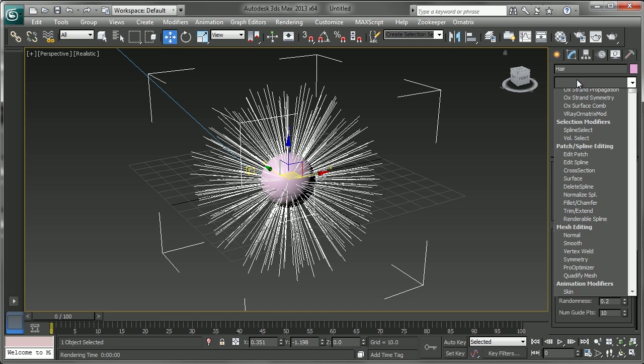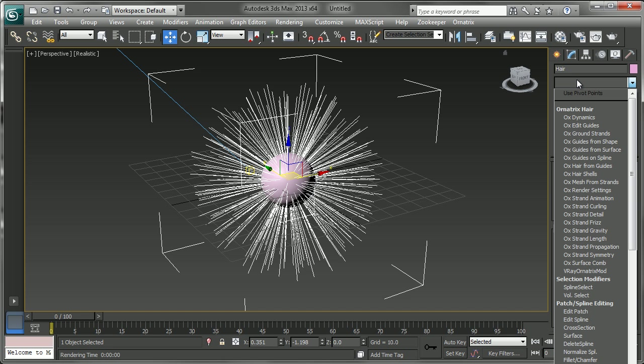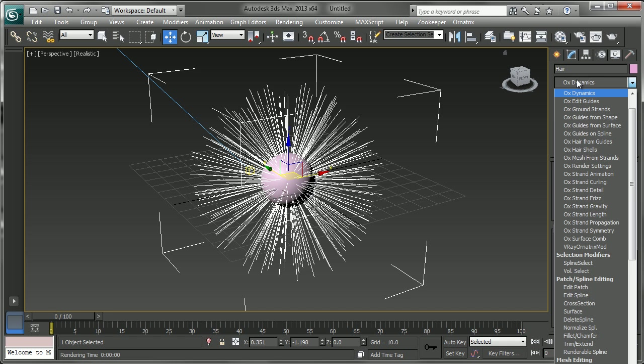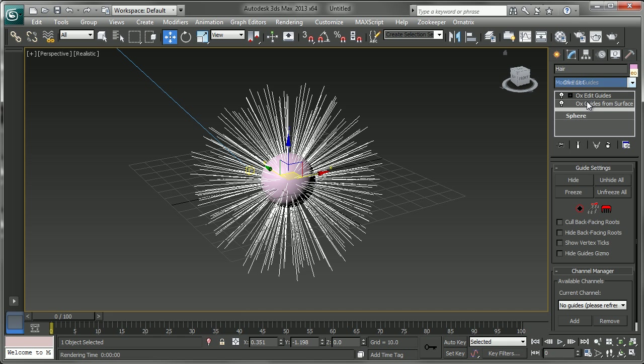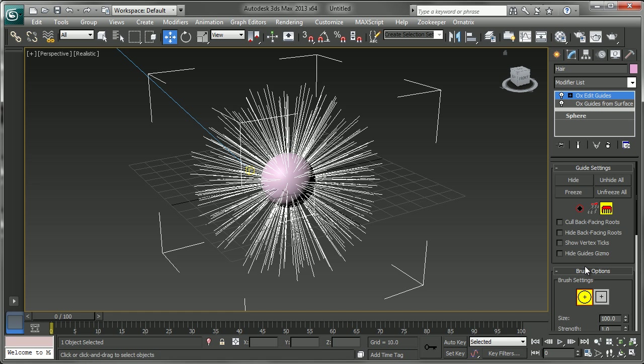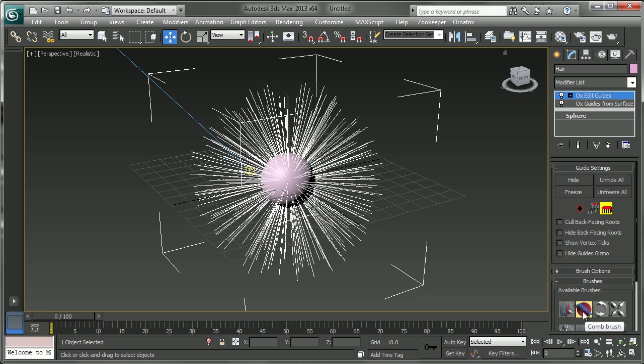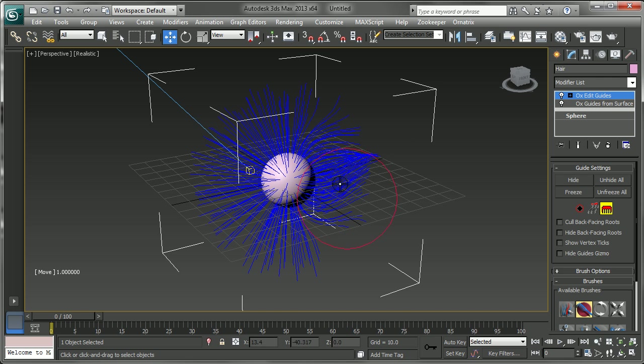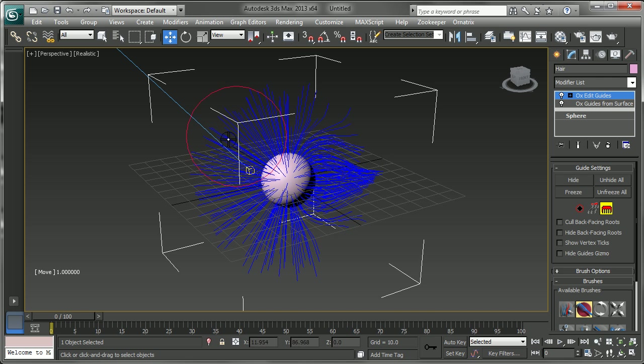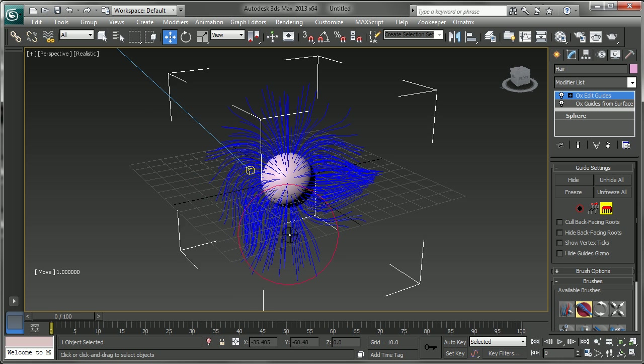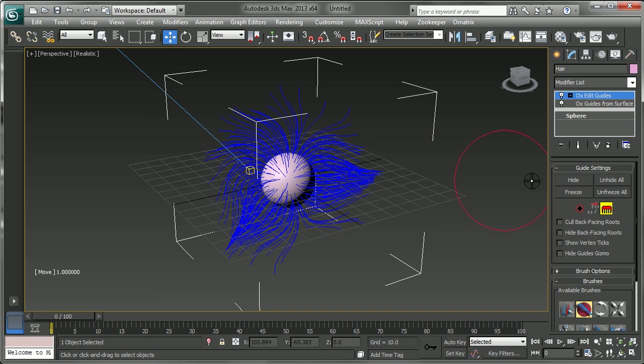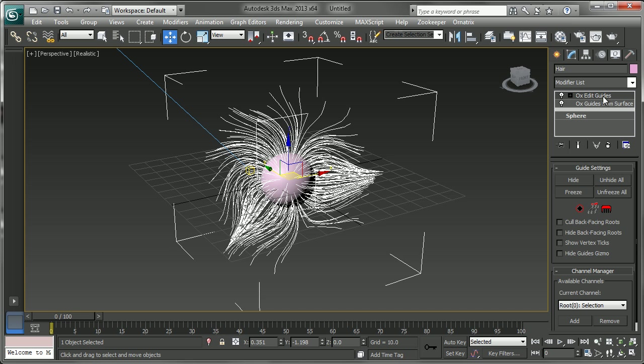So after that you can see that the OX edit guides modifier was added. And this is probably where you'll do most of your combing, brushing, selecting, scaling, and things like that. So we did a basic brushing before which we can just do again really quickly. And there's all sorts of different parameters in here for you to edit your guides and comb them and style them.